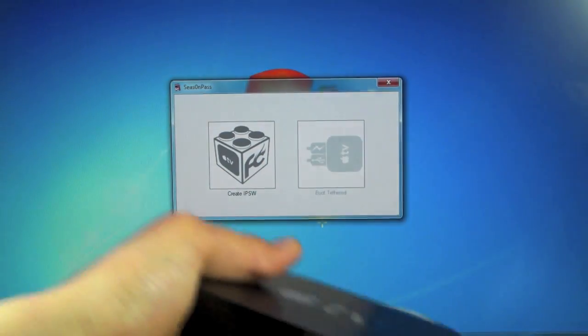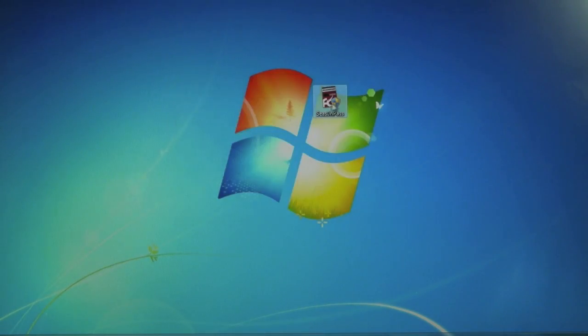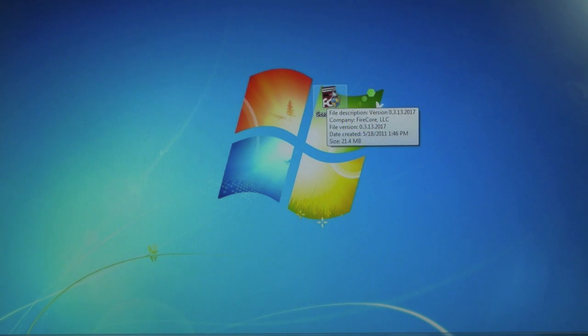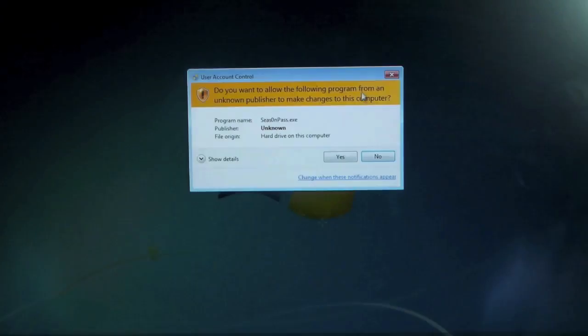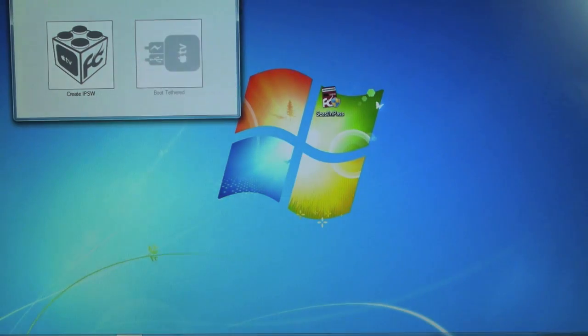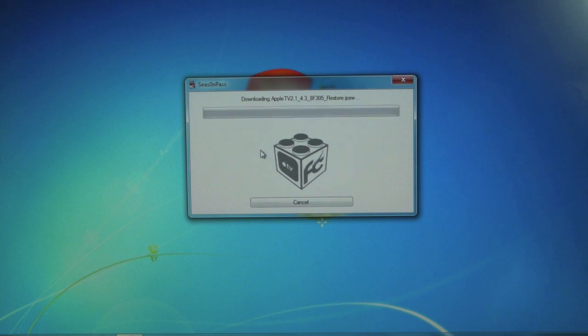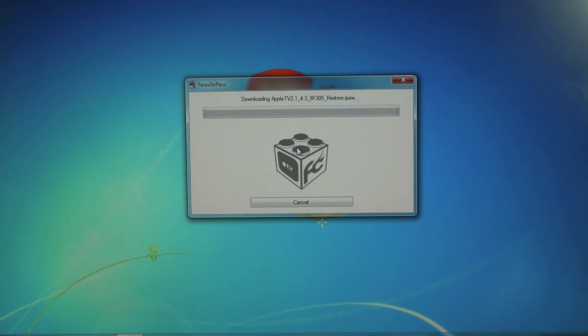On our desktop the one program we need is Season Pass and it's very small. Just download it and drag it to your desktop. We're going to need to run it, click yes. Once it loads you guys will click right here, create IPSW. Depending on your internet this will take a while so once it's done I'll be right back.